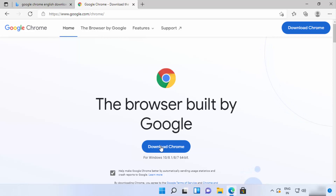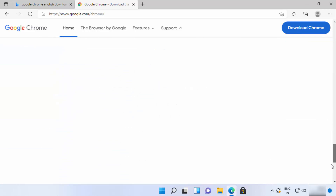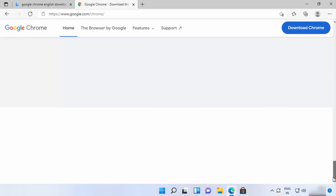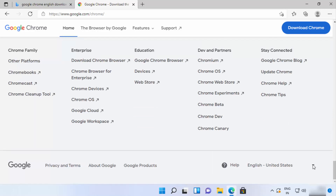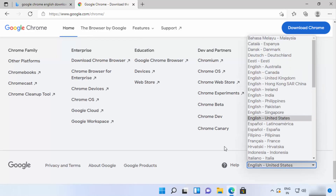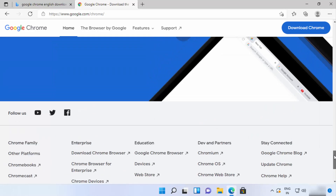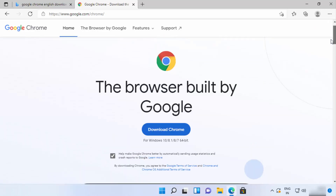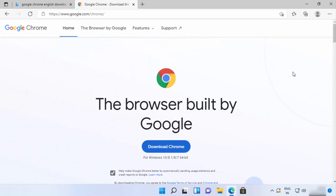Click on that link and once the website is open, you will be able to see the 'Download Chrome' button at the top. If you want to change the language in which you download Google Chrome, you can scroll to the very bottom and change the language and the country from there.